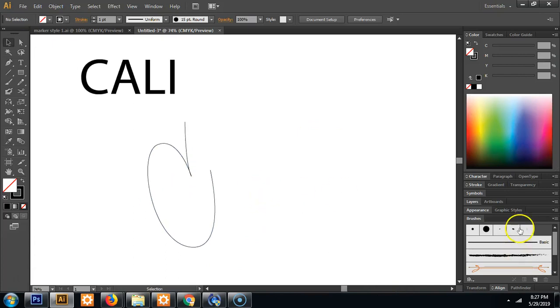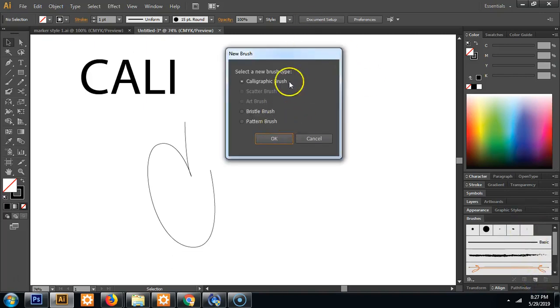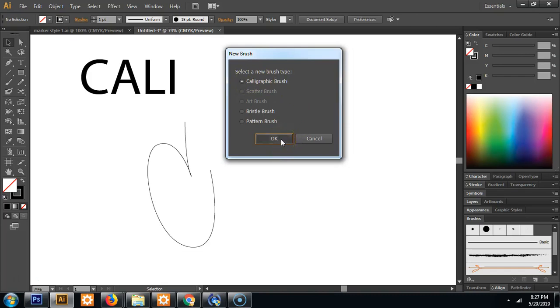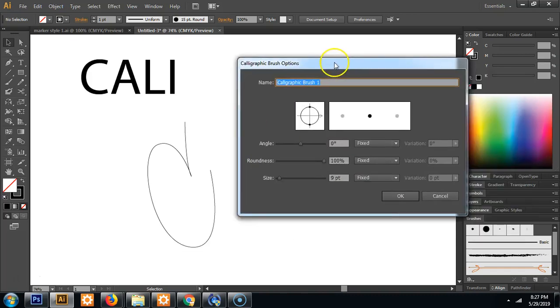Now what we're going to do is create our own brush. So you want to click the new brush icon. You'll see a number of options. We'll go over other brushes another time, but for now we will start with the calligraphic brush. So hit OK. And these are pretty simple to do.